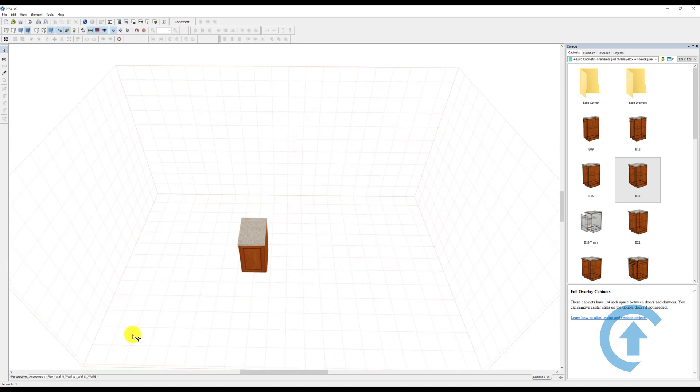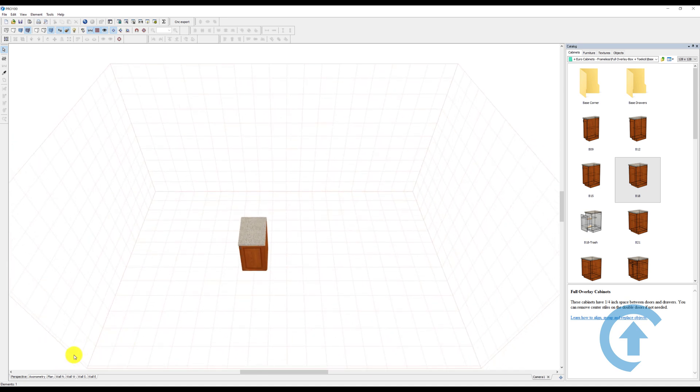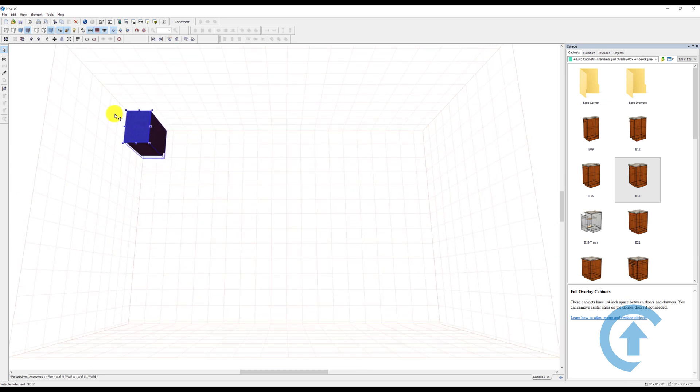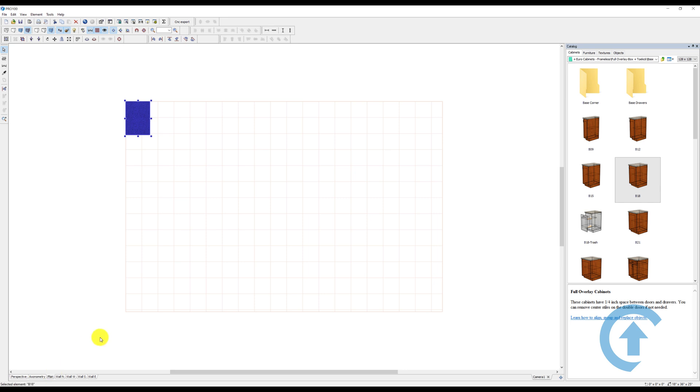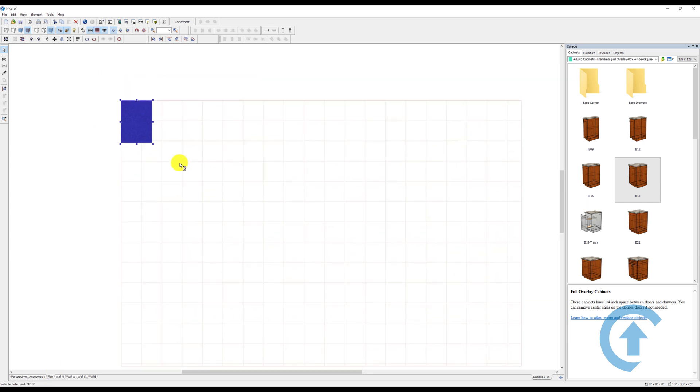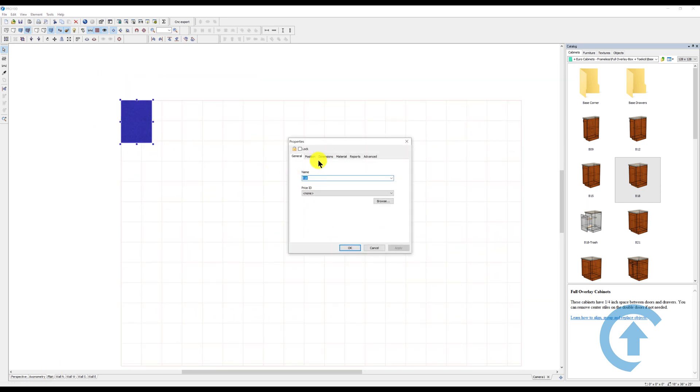There are times when you need to change different elevations depending on what you're working on. You always want your items to be at this corner, which we call position 0-0. How do I know that? If you look from the plan view right here, it's all the way in the corner.